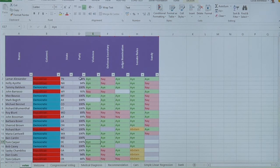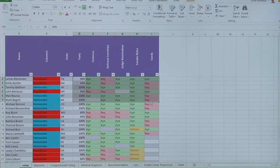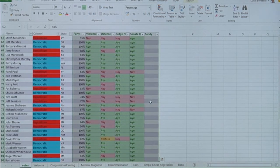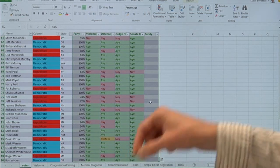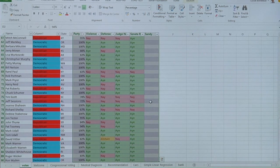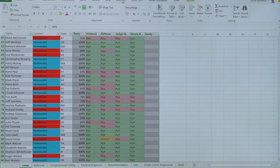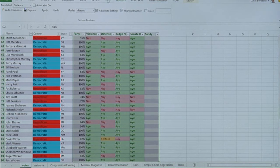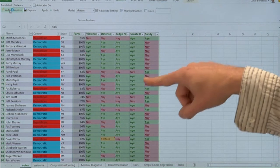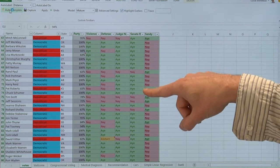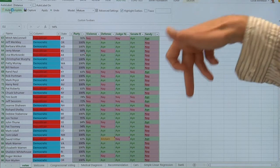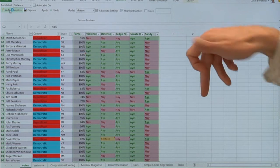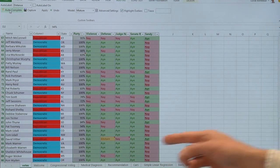So the tool is very simple. The idea is that you can select a range of data, and it can be numerical or mostly categorical data in Excel. And we provide this little add-in where you can press an autocomplete button. What the autocomplete button does is it will try to understand the data, the correlations between columns.